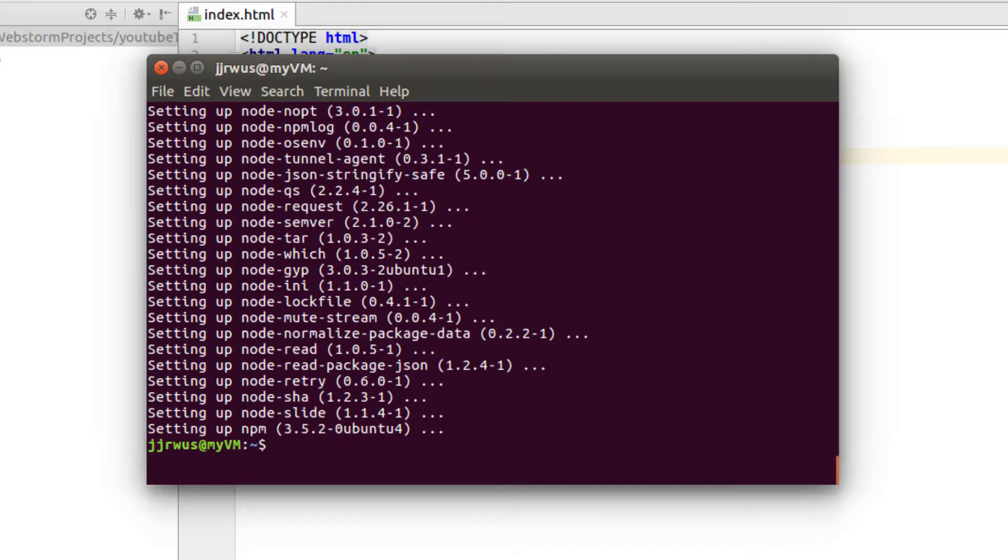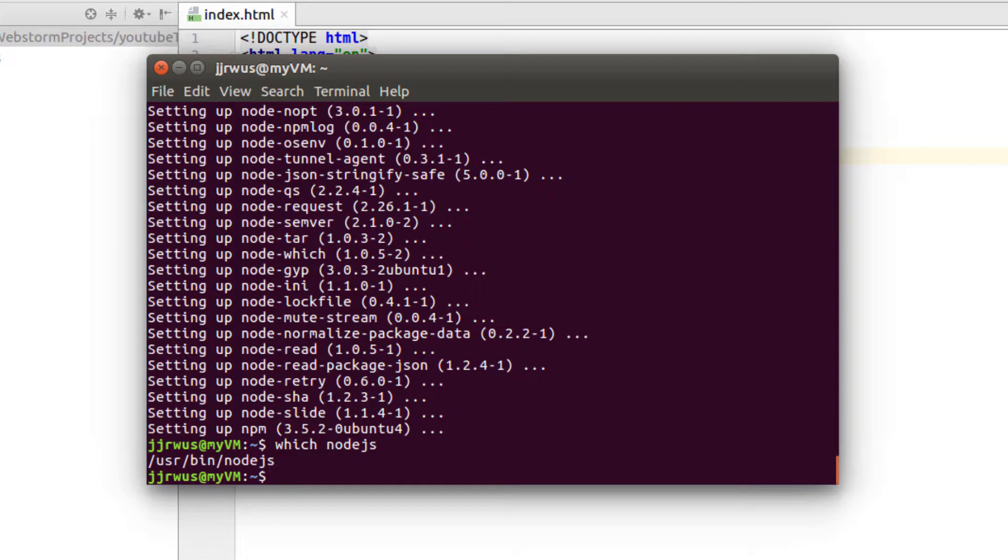Now I have to see where my Node.js is installed. I'm going to just type in which Node.js. I can see it's my user bin, then Node.js.